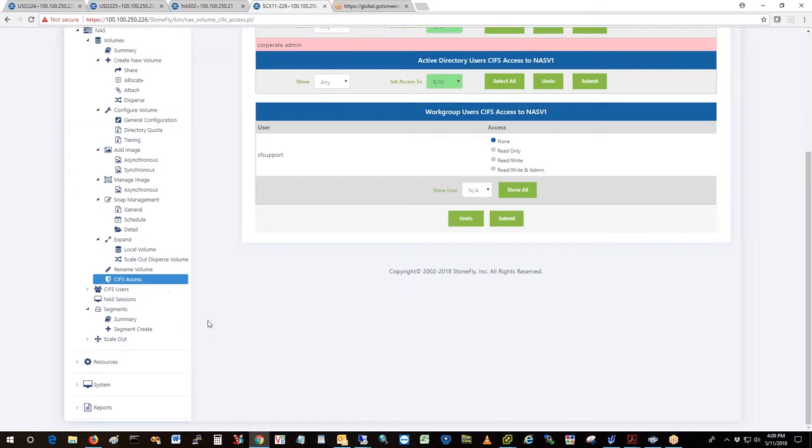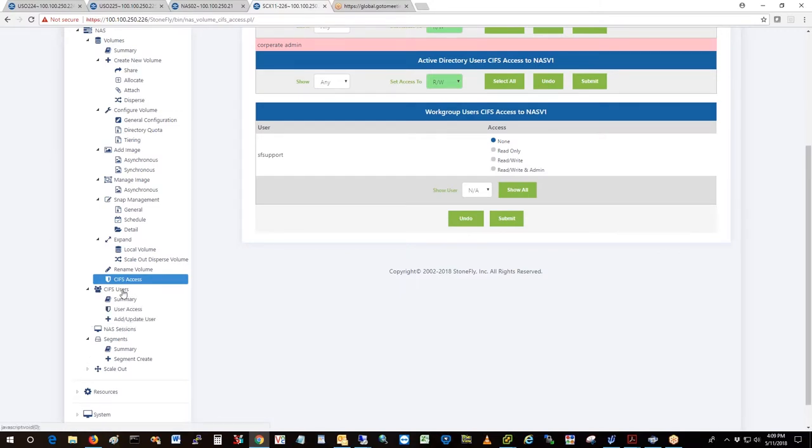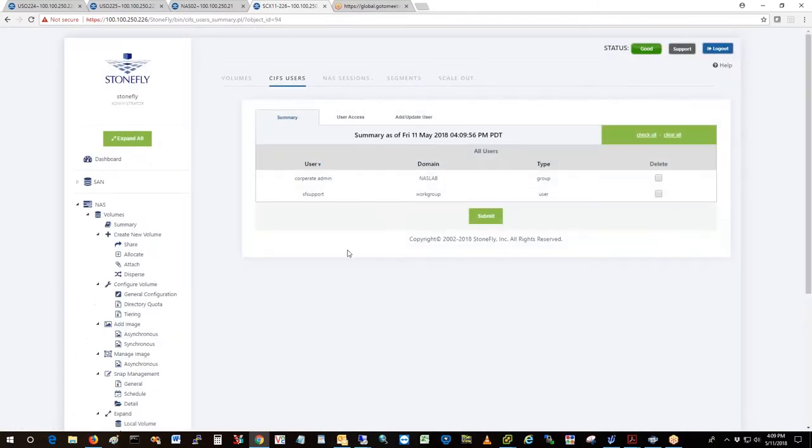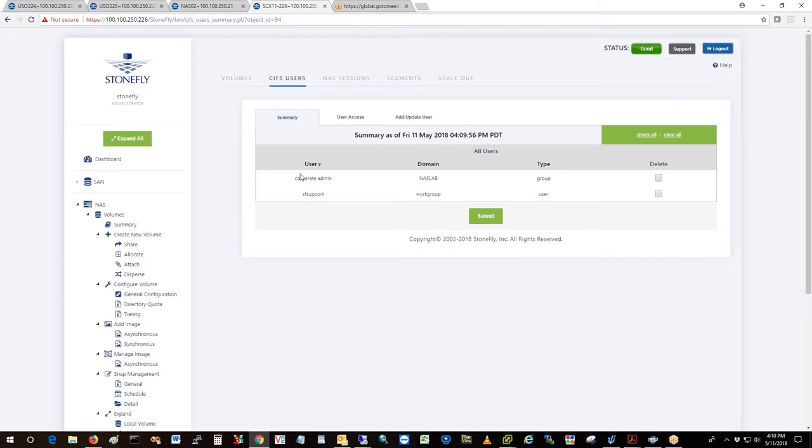These are the local users. These are all the SIFS users that have access, granted access. You can see what domain. In this case, the SF support is in workgroups. This is a local user. You can see the type.